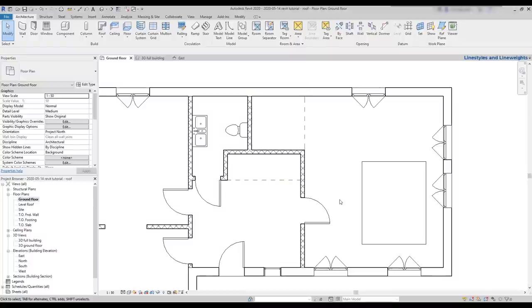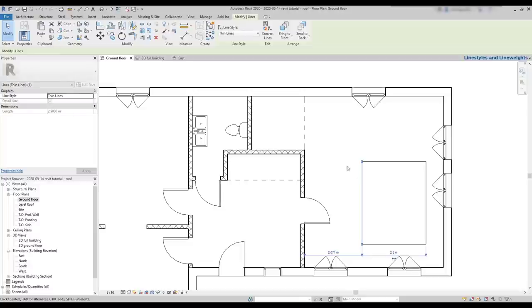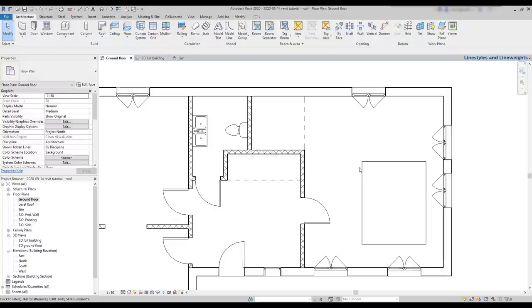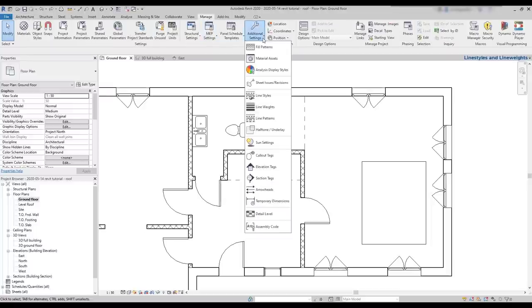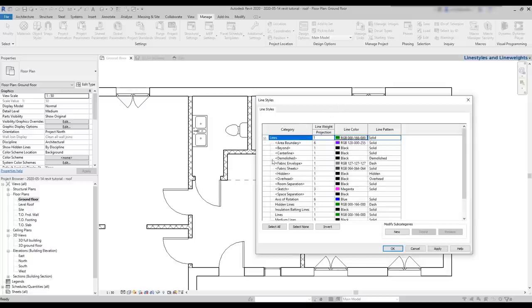Now let's learn how we can edit these line types as well as line weights. This time I have drawn some detailed lines. Here we have a line in the hidden line style, while the lines that form this rectangle are thin lines. In Revit, there is no polyline tool. If I want to move the rectangle, I need to select all the lines together first, as each line is independent. Now, let's go to the manage tab, additional settings, and I'm going to select line styles. These are the ones that come by default with Revit. It's possible to modify the colors and the weights, but I cannot delete them. This is important.